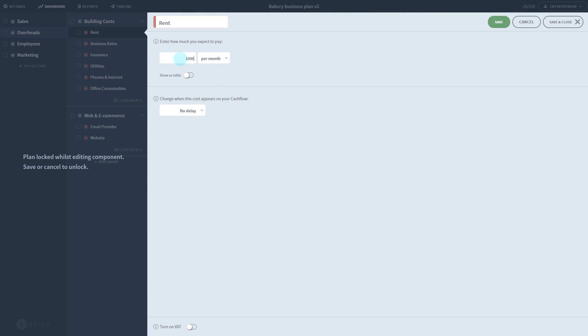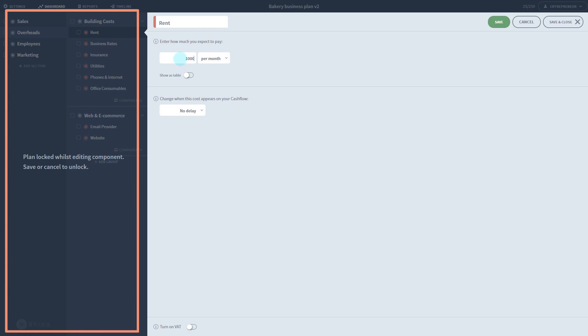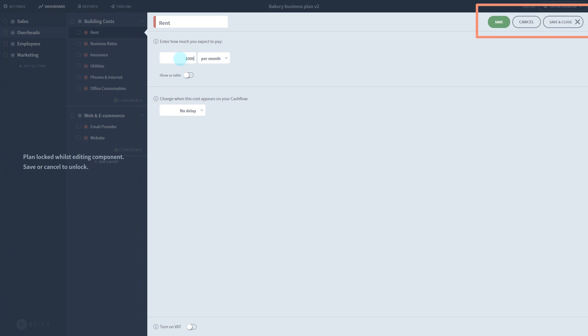Now that I have started editing this component, you'll notice the left side has gone a bit dark. You'll need to decide whether you want to commit or discard these changes using the buttons in the top right before moving on. I'll save and close so I can view my dashboard.